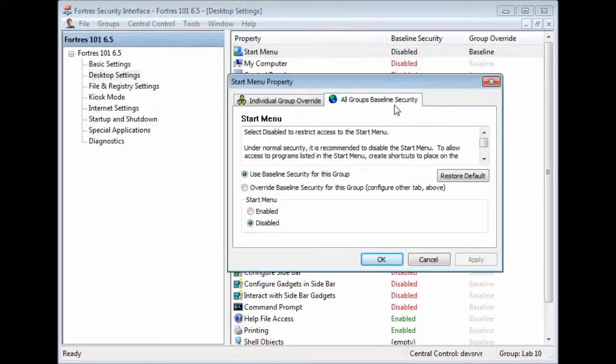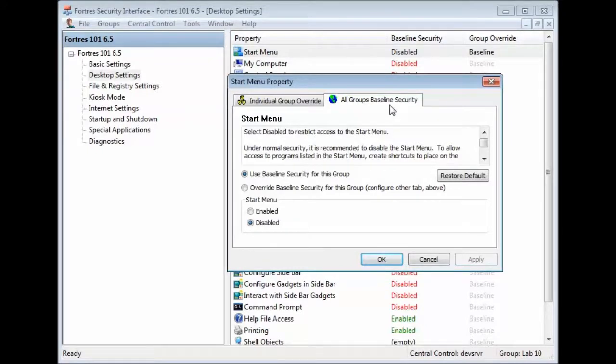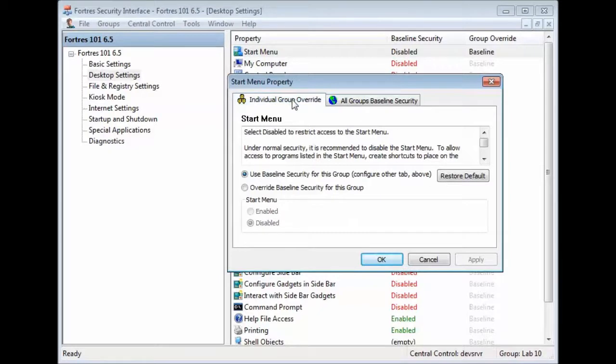By default, it'll come up at the All Groups Baseline Security tab. Now, we want to change this because we don't want this change to apply to all groups. We just want it to apply to our Lab10 group. So, let's select Individual Group Override. We'll go ahead and override the Baseline Security so that applies just to Lab10 and we will enable it.